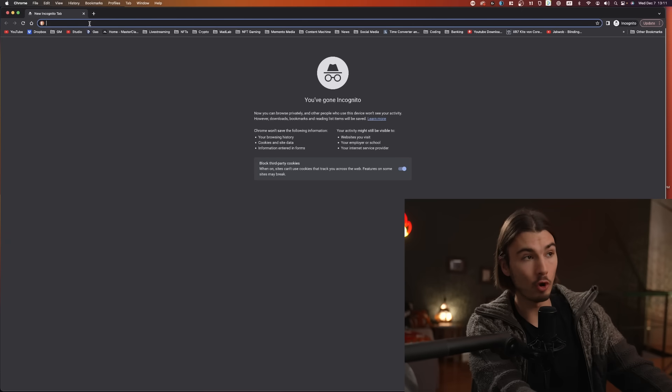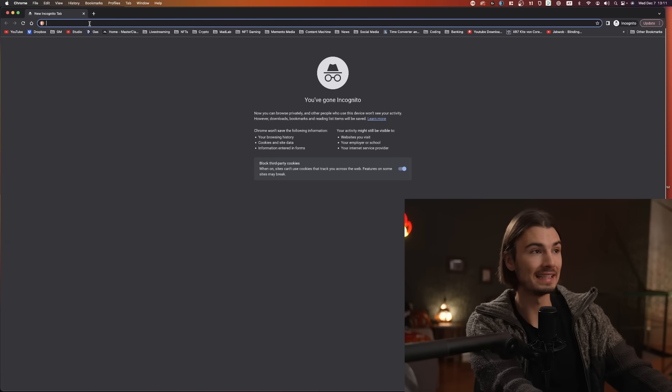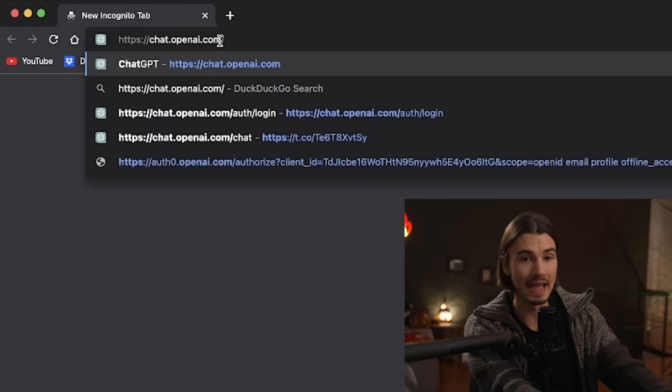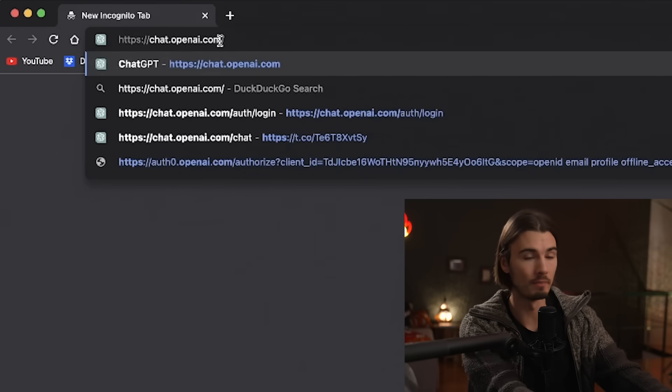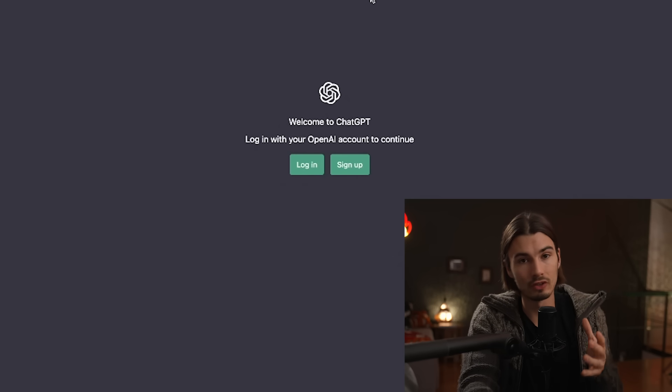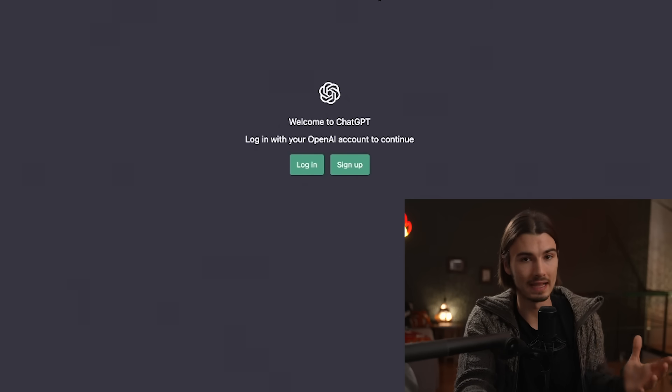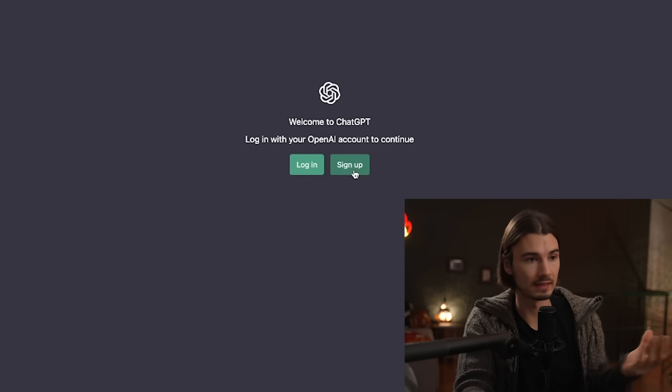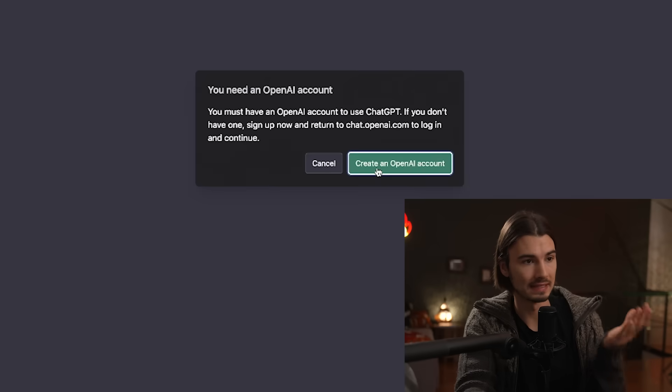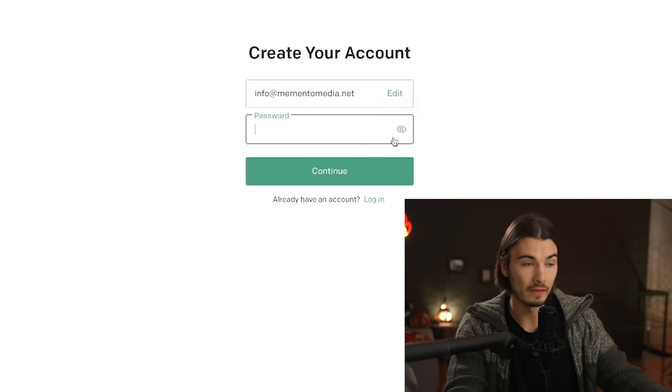For the very first step, you'll open your browser and type in chat.openai.com. You can also just click the link in the description below. Then in order to use it, you'll need an account with OpenAI, the company behind this. So simply click sign up and say create an OpenAI account.